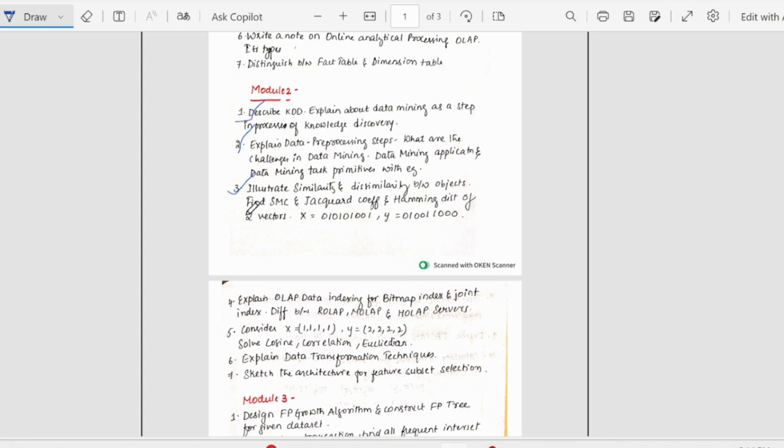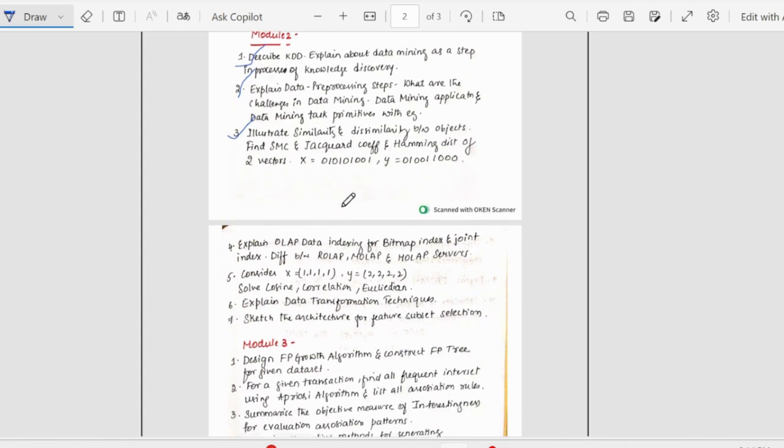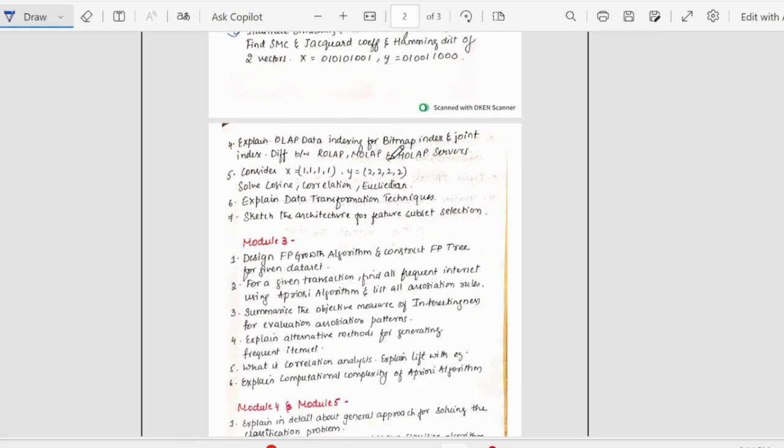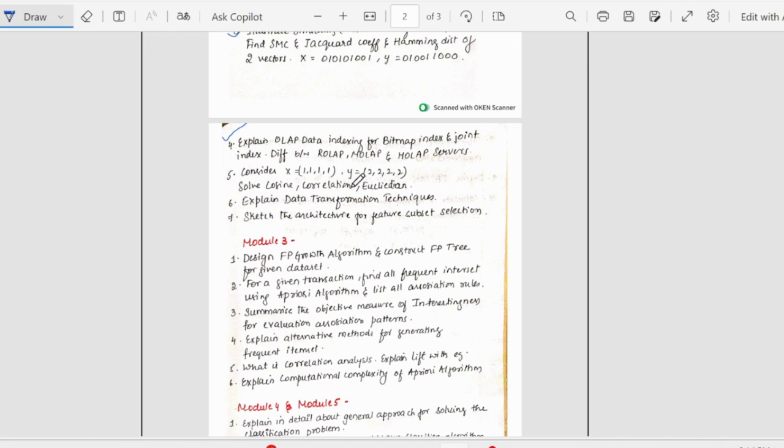This problem was asked in internals. Illustrate similarity and dissimilarity between objects, find efficiency and Jaccard coefficient and hamming distance of two vectors. The two vectors are given here. Next, we have explain OLAP data indexing for bitmap index and joint index. And along with that, the differences between ROLAP and MLAP and HOLAP. The server's differences could be asked.